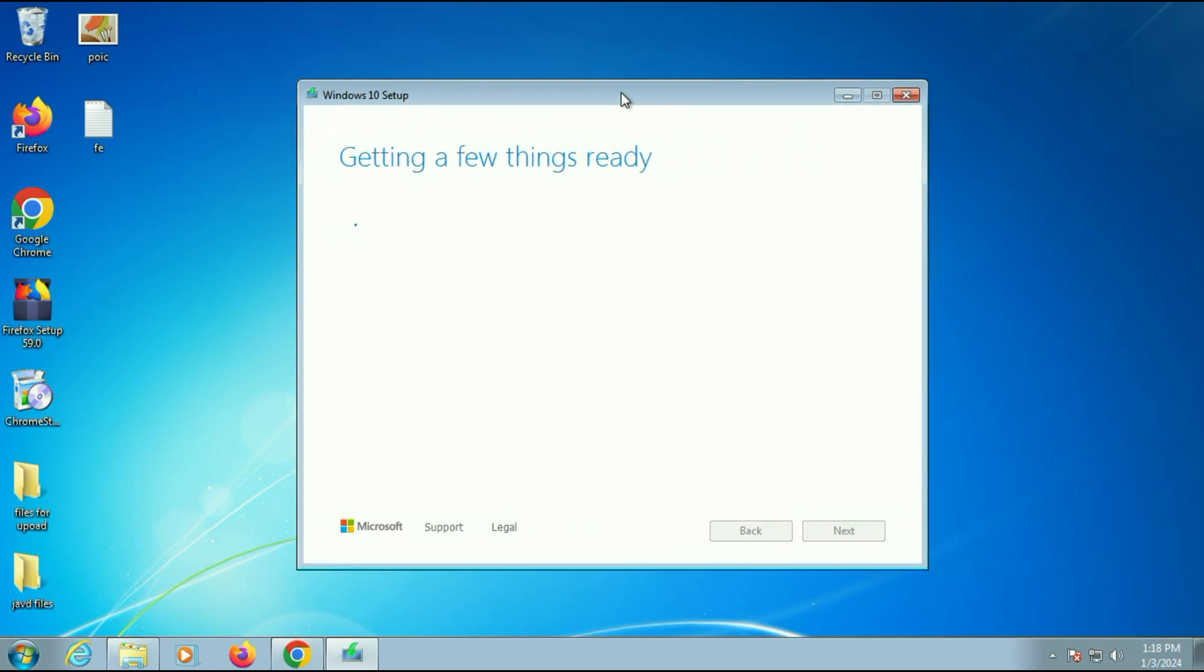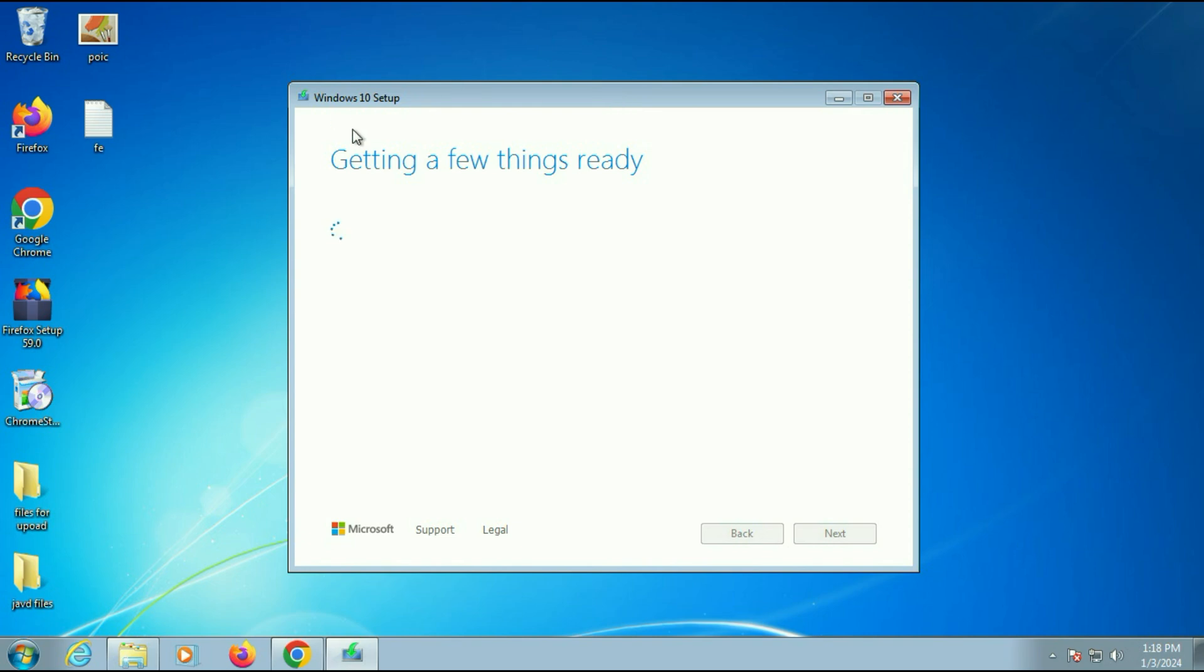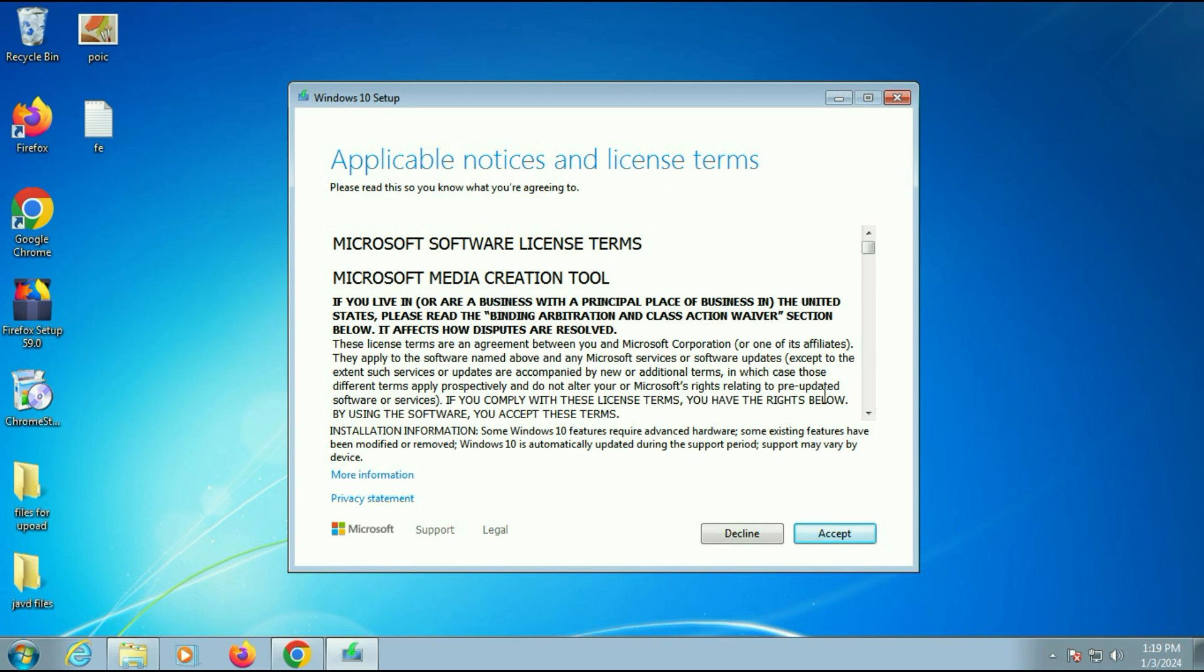So now the setup has been started. Now you have to wait. Click on accept.